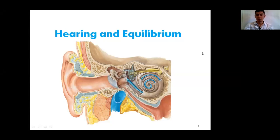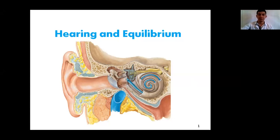Hello everyone. The topic of this lecture is the Anatomy of the Organs of Hearing and Equilibrium. These organs are placed within the ear. The ear has three parts: external ear, middle ear, and internal ear.